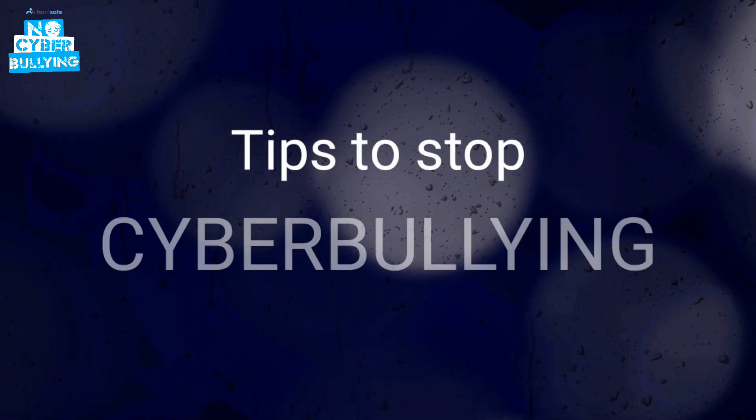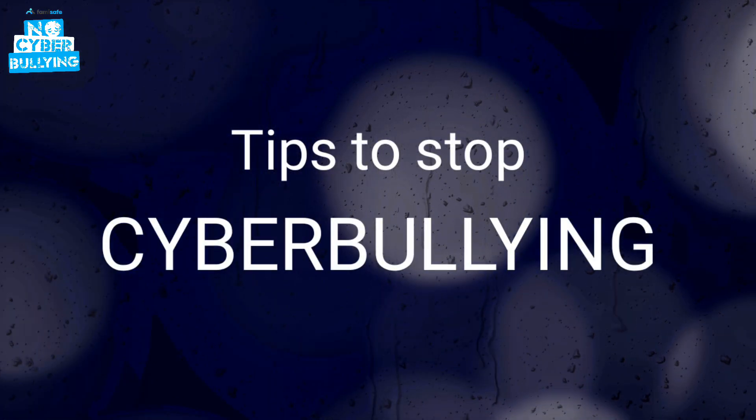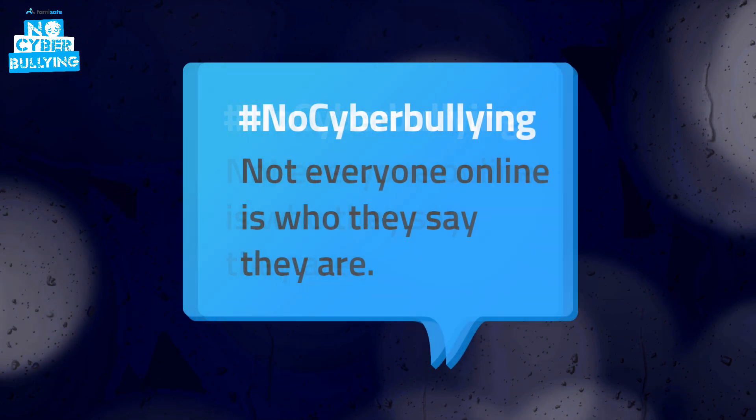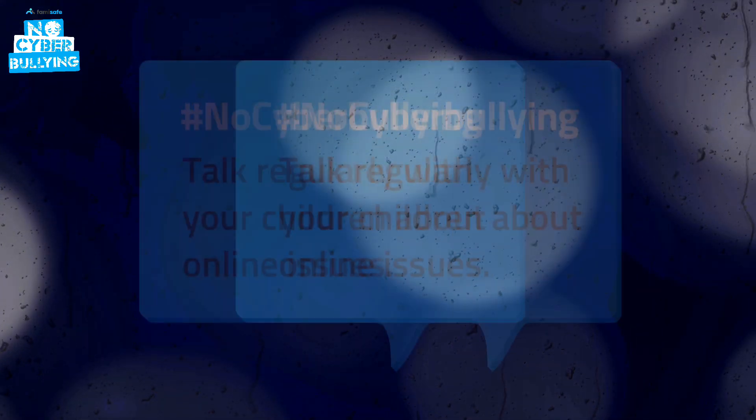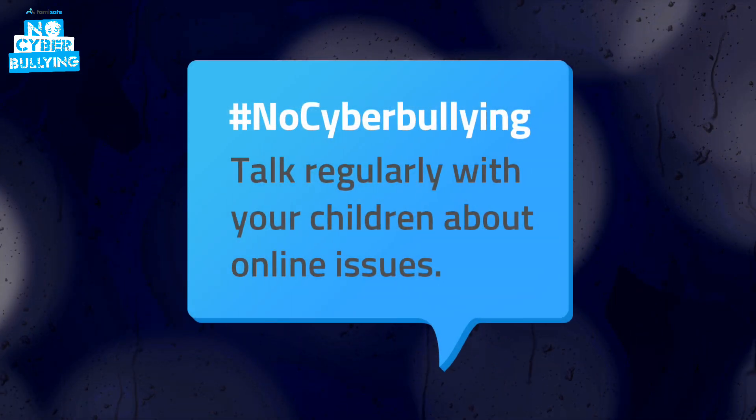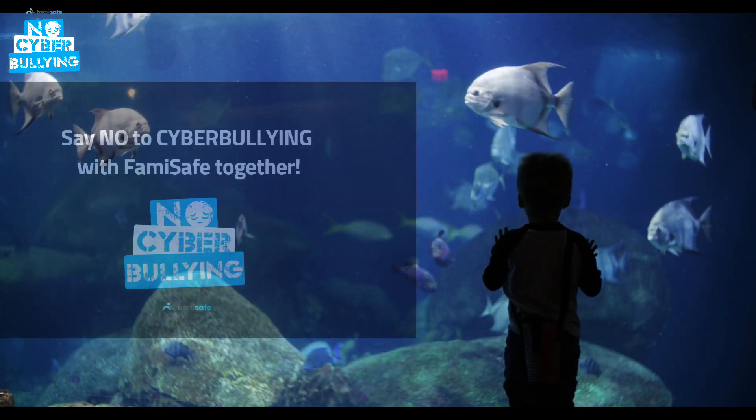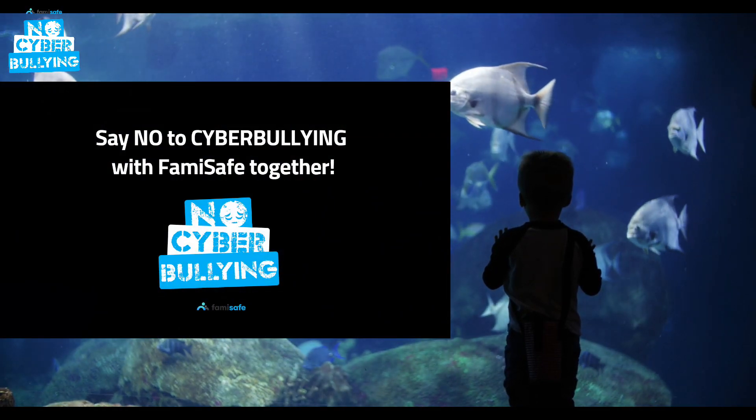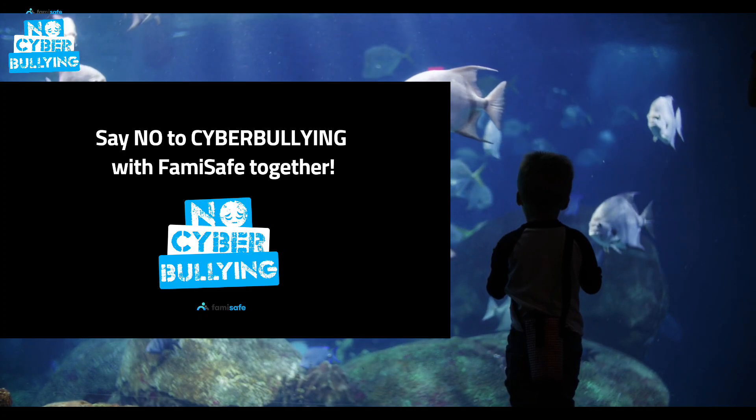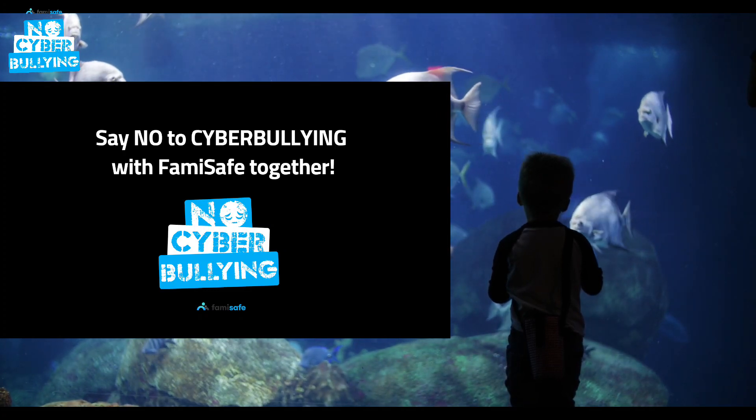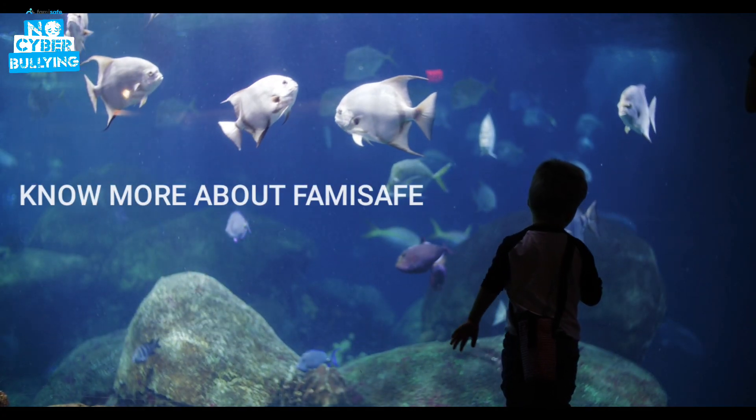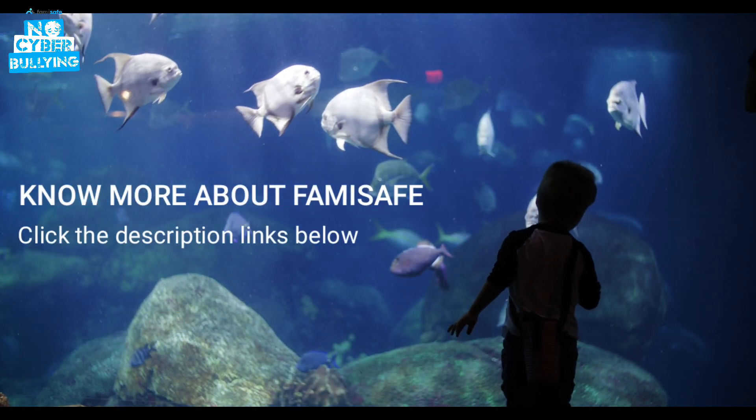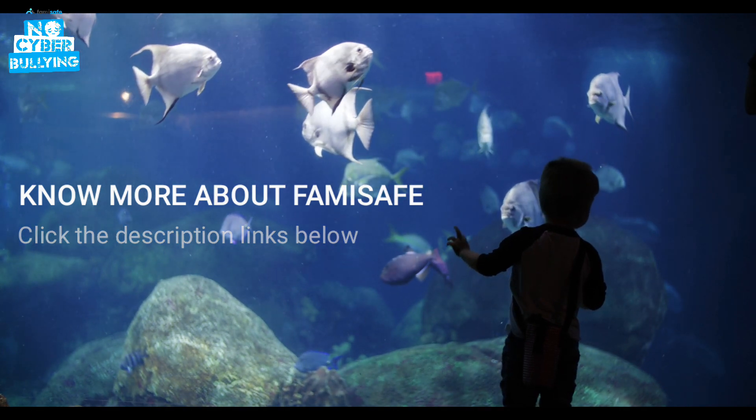Here are some tips to stop cyberbullying: not everyone online is who they say they are. Talk regularly with your kids about online issues. Say no to cyberbullying with Famisafe together. Love your kids, so keep them safe. To know more about Famisafe, please click the description links below.